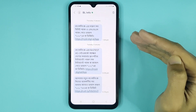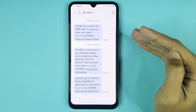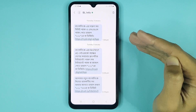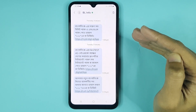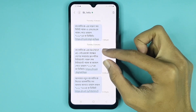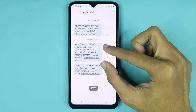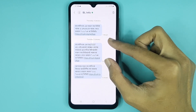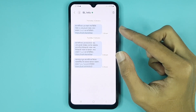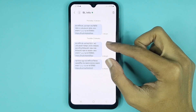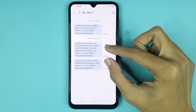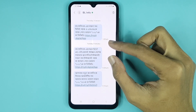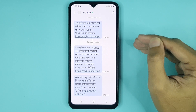All you have to do is just pinch in or pinch out to increase or decrease text size in text message. If you pinch in with two fingers, you can see it will make the text size smaller. And if you pinch out with two fingers, you can see it will make the text size larger.